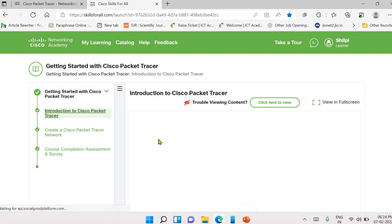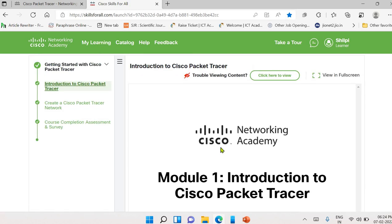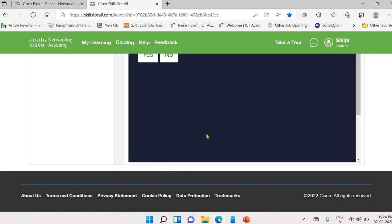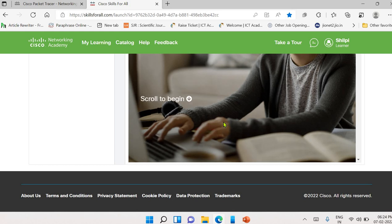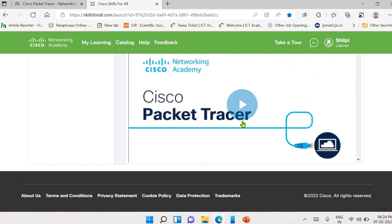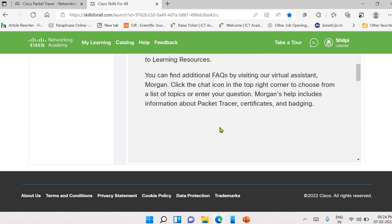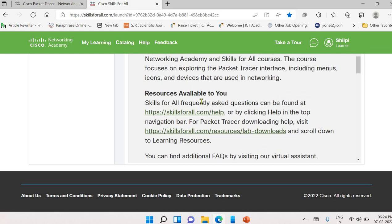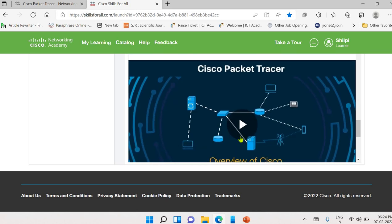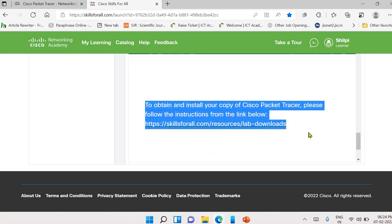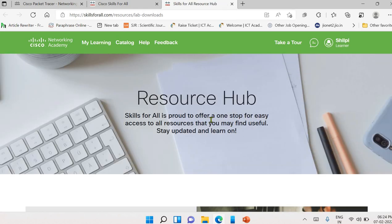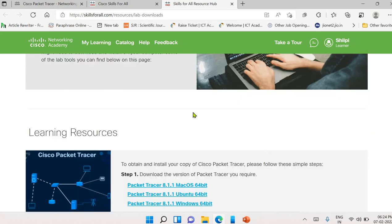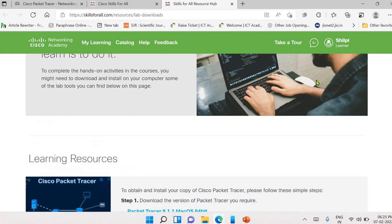And after login, resume course. Here we have two modules. Introduction to Cisco packet tracer. Creating a Cisco packet tracer network. And after these two modules, we have the course completion assessment. Here we have this basic introduction video, then simple notes, resources available for you. Simply scroll down for the link. This is the link that we need to open to download the Cisco packet tracer tool. So please follow the instruction from the link below. As I click on the link, I will be redirected to a new page. This is the resource hub where we are getting link to download the tool based on latest tool. That is 8.1.1. Based on your operating system.